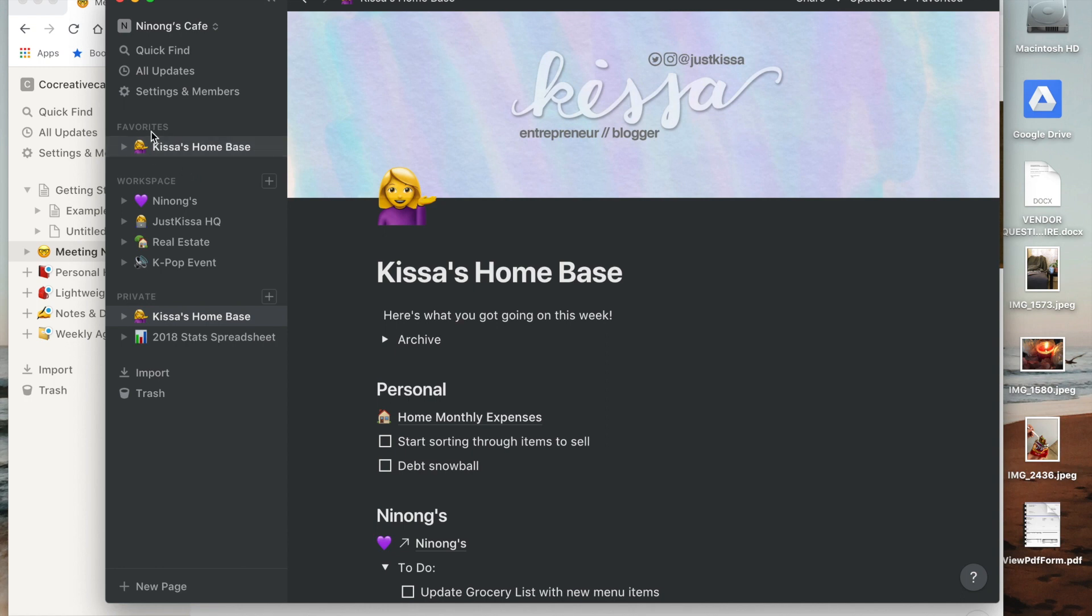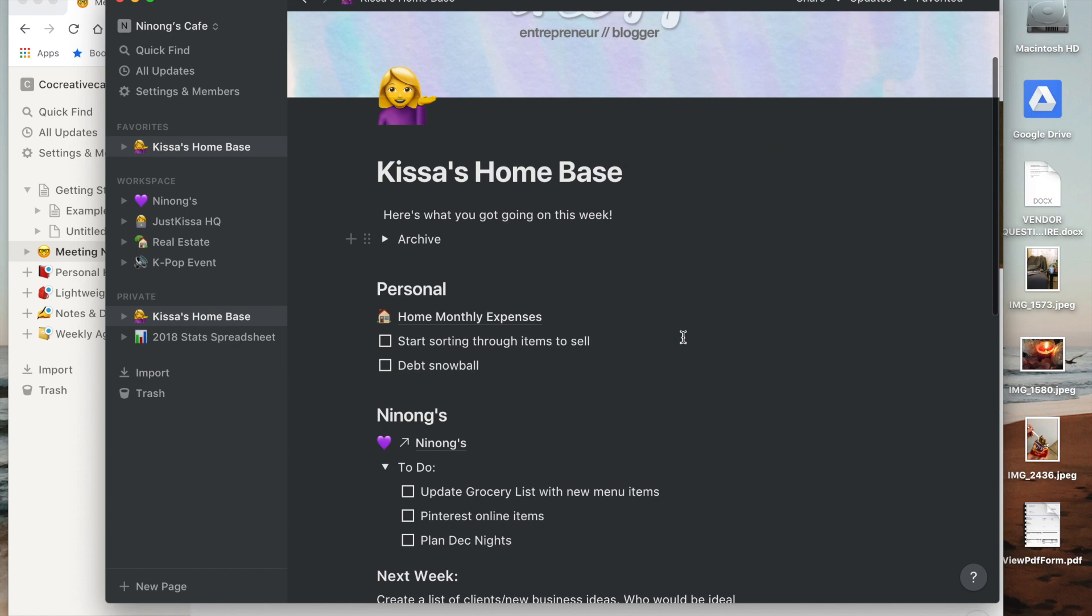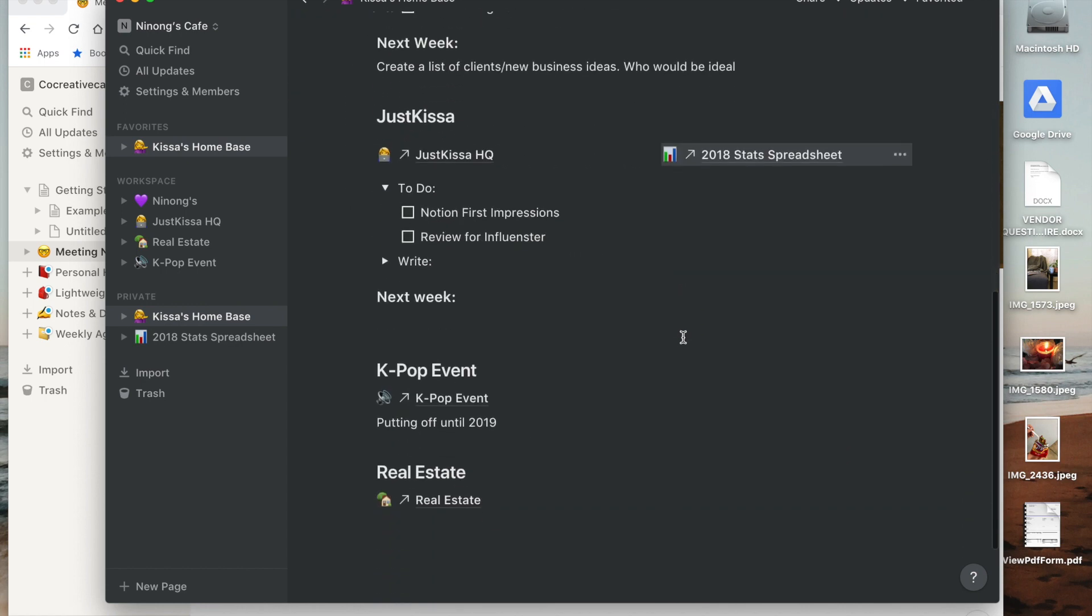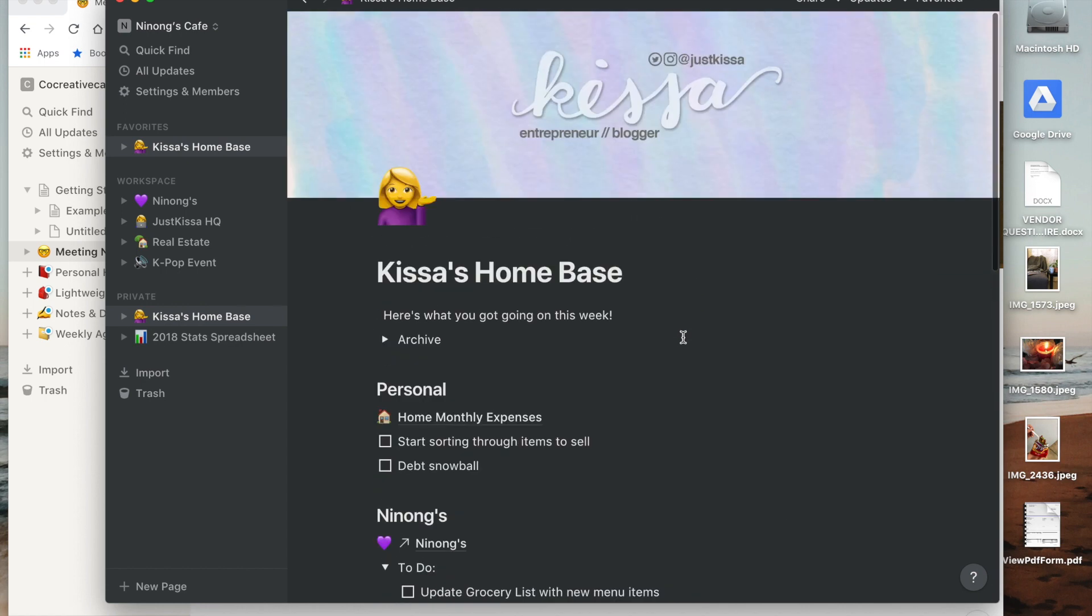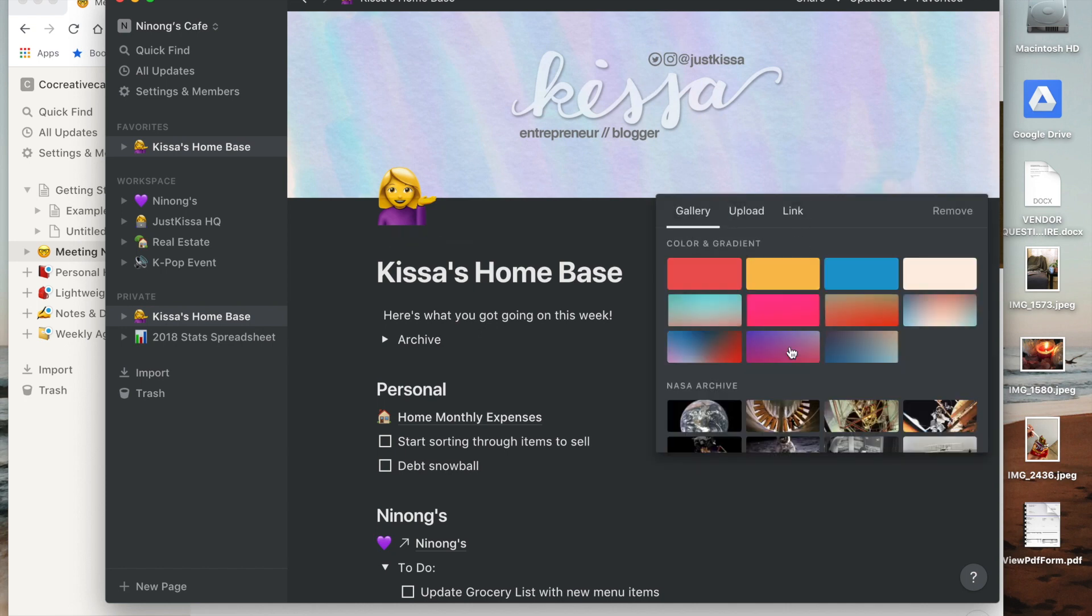When you log in, this is the page that I've favorited so that when I open up this app this is the first thing I see. And since I plan my life around weeks, this is basically my week at a glance and I love that I can do that.